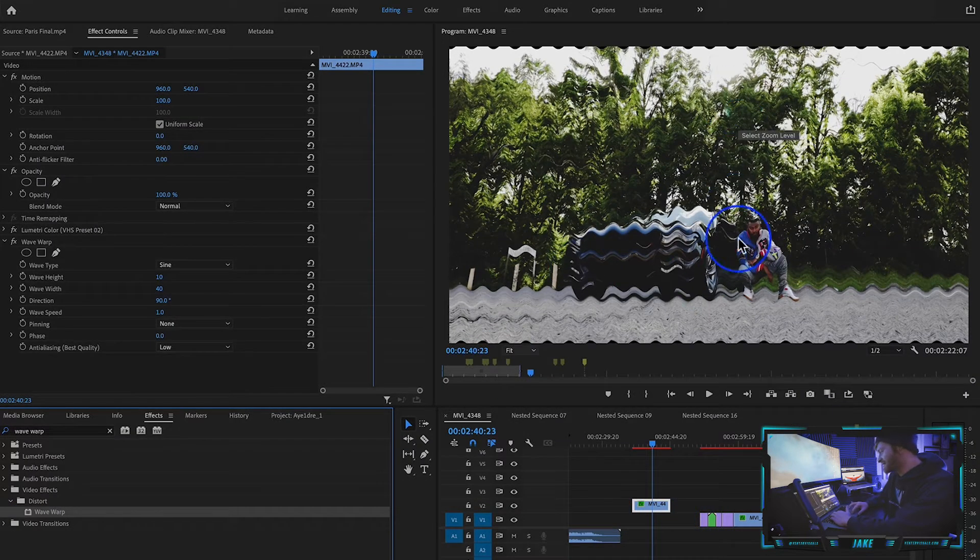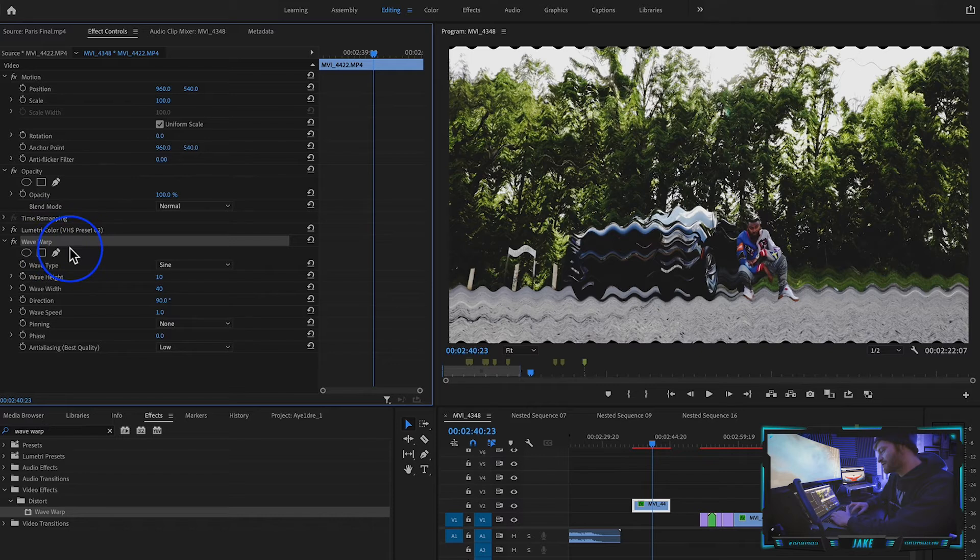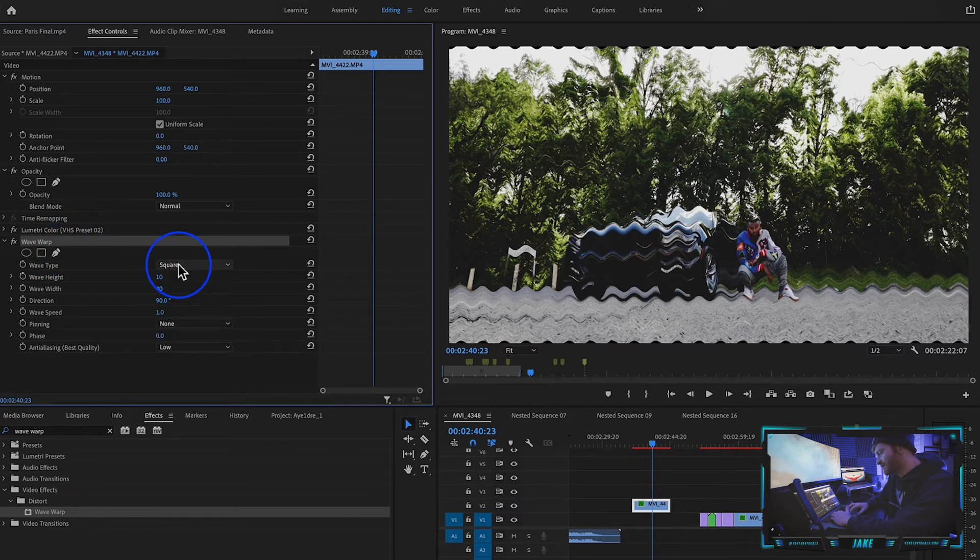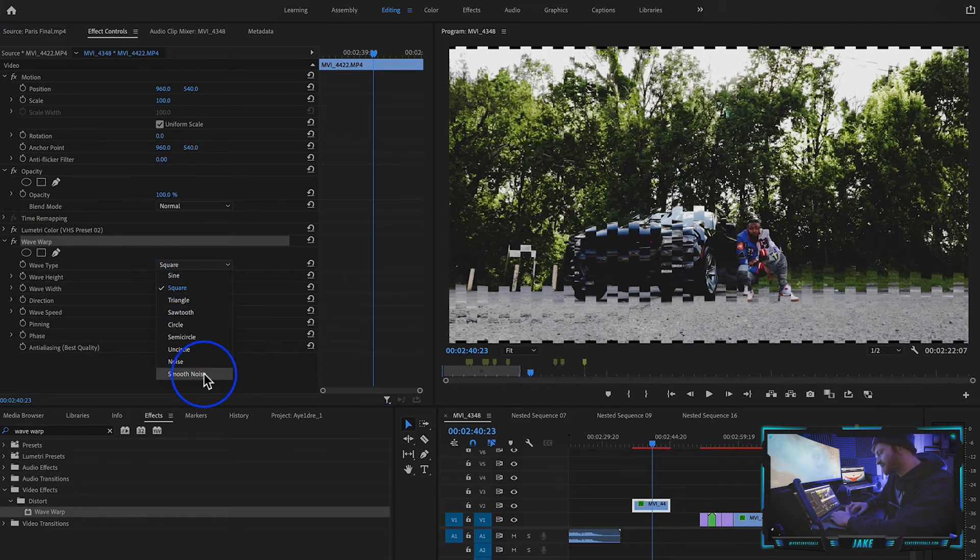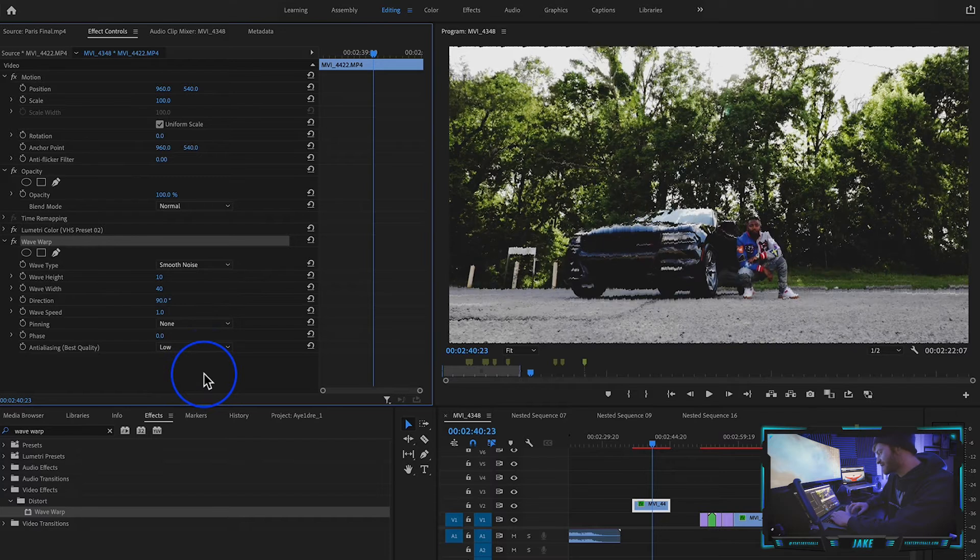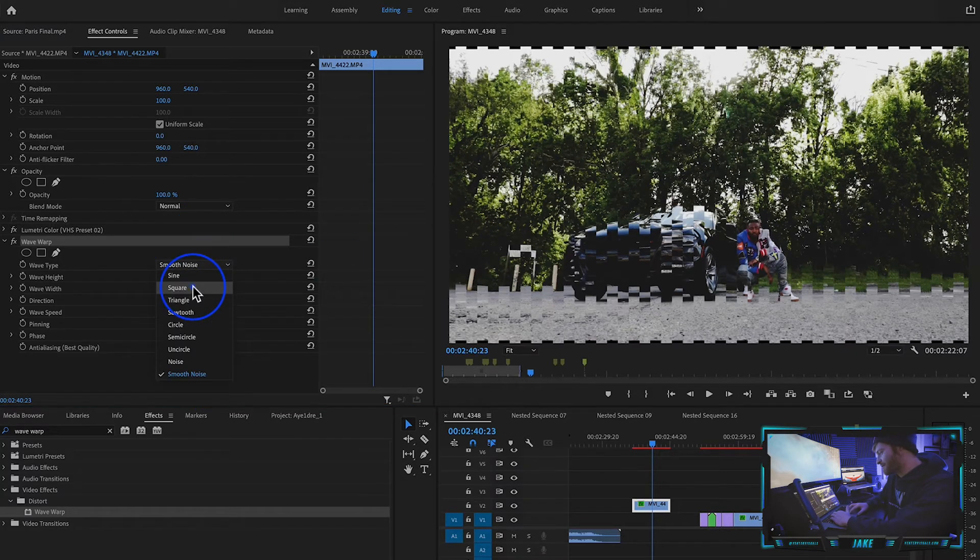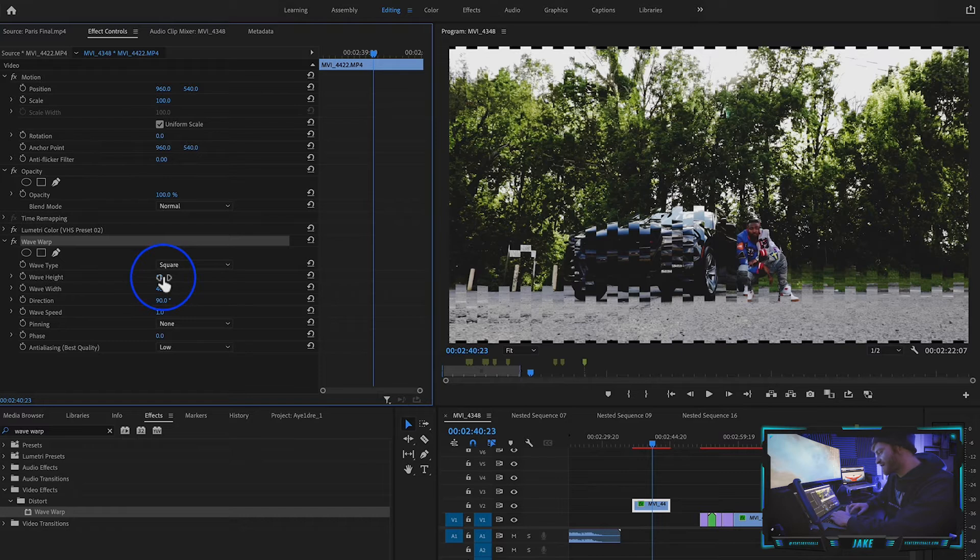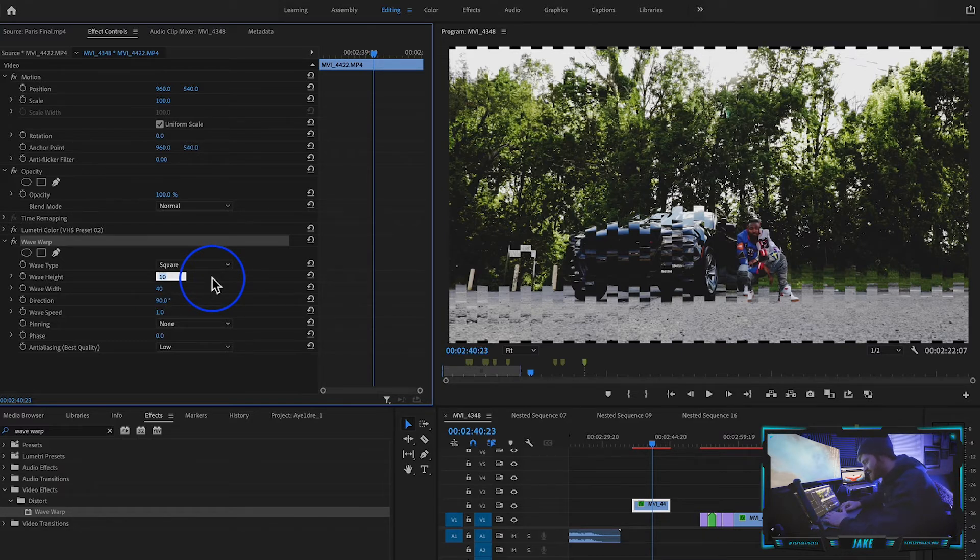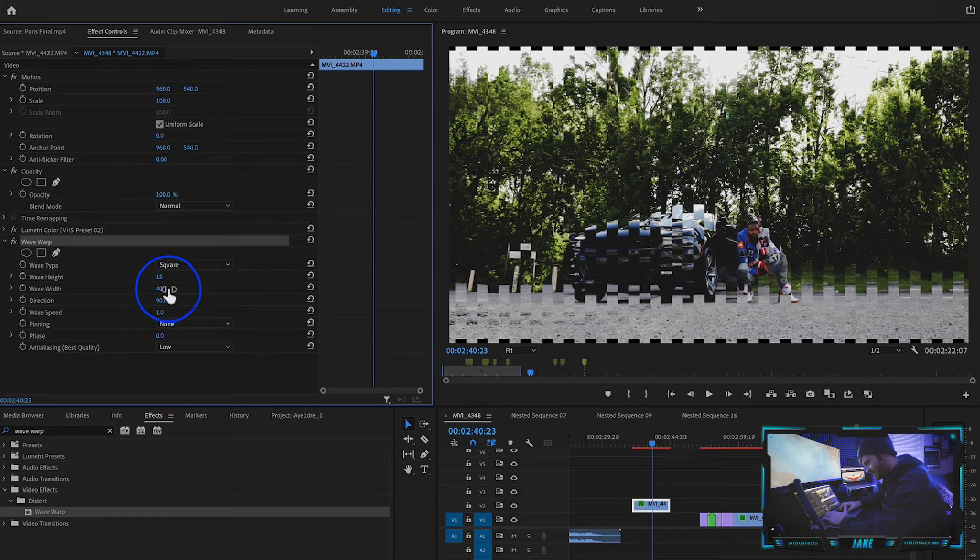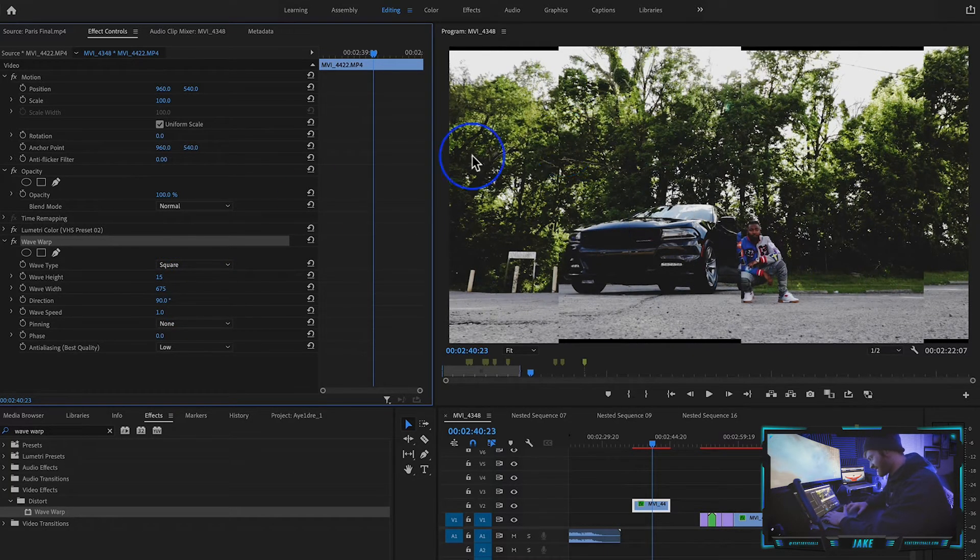Change it from sine to square. I also really like smooth noise, it's really cool. Mess around with these, but for this example we're just going to be using the square. And then from here what we're gonna do is change this from 10 to let's say 15, and then wave width to something way higher, so like let's do 675.